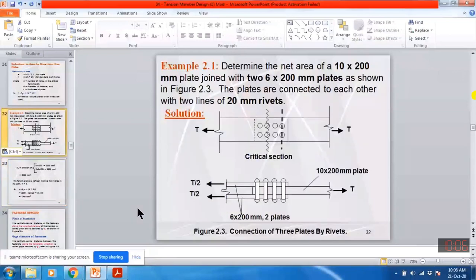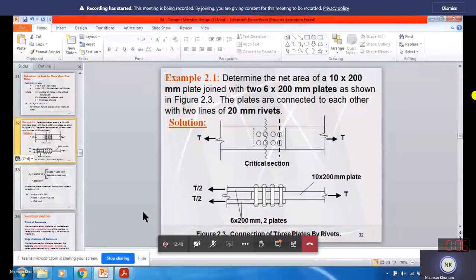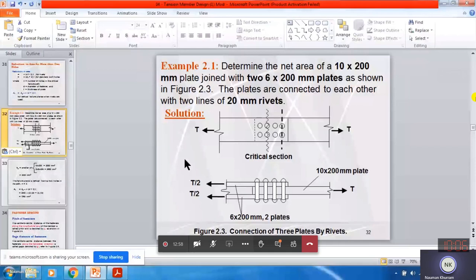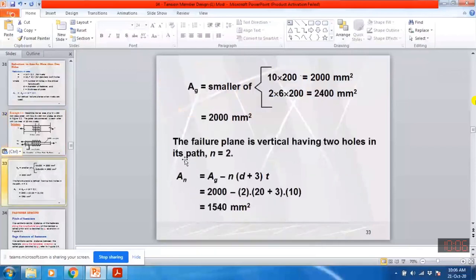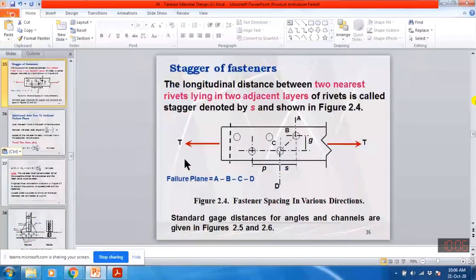Bismillah al-Rahman al-Rahim. Last time we learned how to compute gross area and net area for any structural member connected by rivet or bolt. Today we will discuss some more terminologies related with bolt distance. For example, consider this steel plate subjected to tensile force along the length of the member. When a force acts along the longitudinal axis, due to tensile stresses, the plate always breaks in the transverse direction. Here we discuss different terminologies related with hole distances.